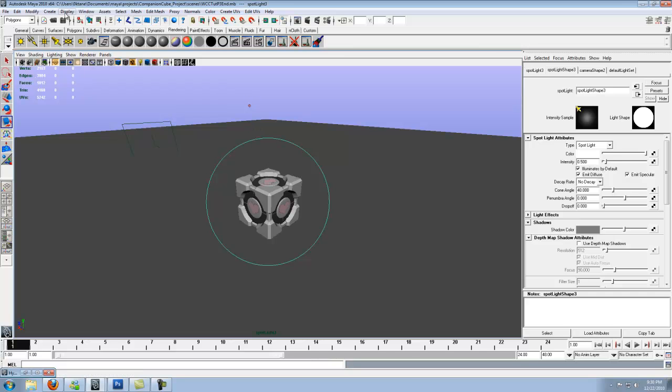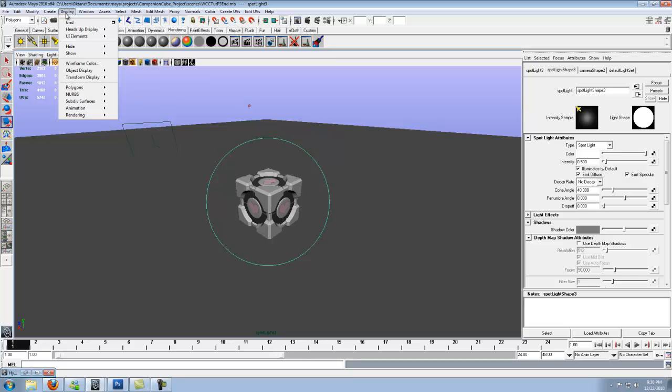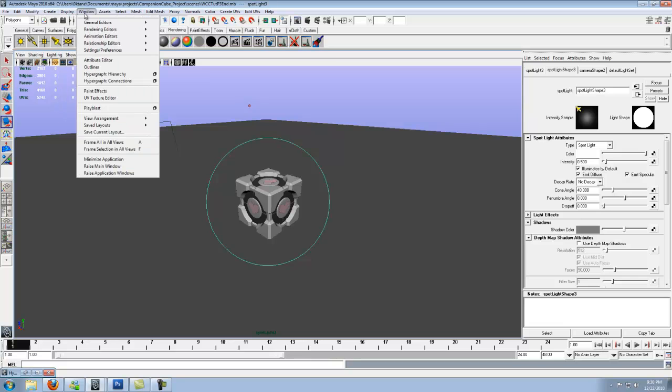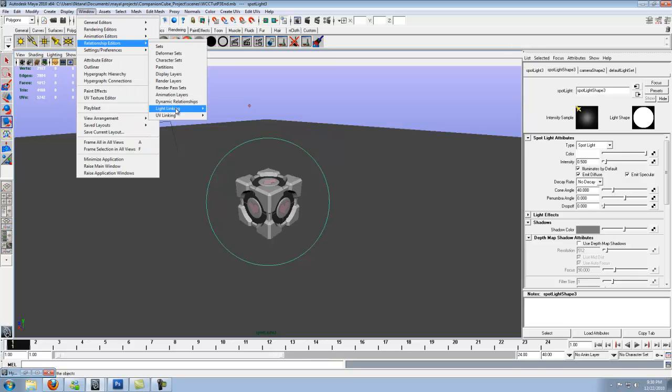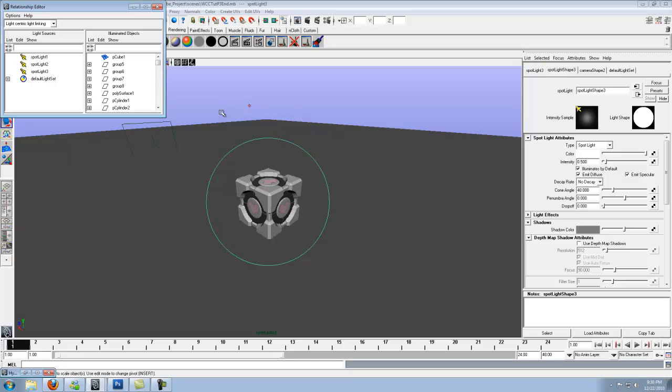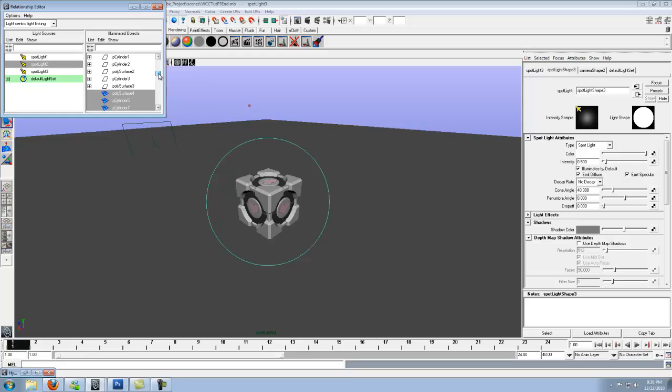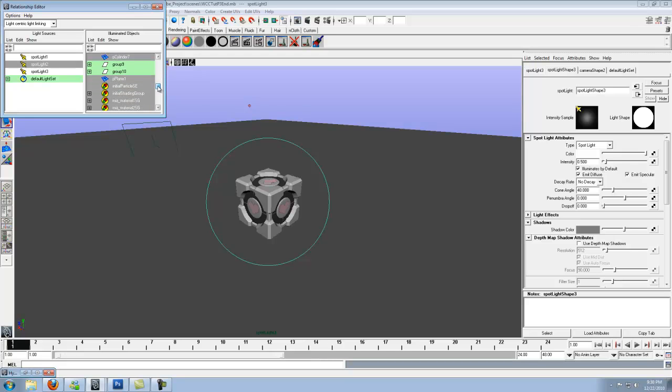Now we're not going to worry about shadows for these last two lights. Actually what we're going to do is make them not even see the plane at all. So go up to window, relationship editors, light linking, light centric. You'll see we have all three lights. You'll see in this box on the right everything that's highlighted is everything that this light is going to affect and reflect off of. You'll see right here we have P plane one, which is our ground plane.